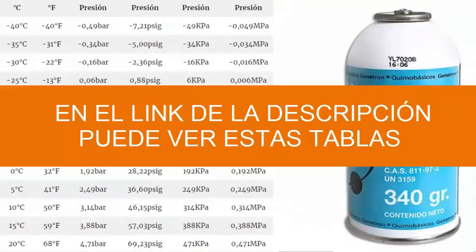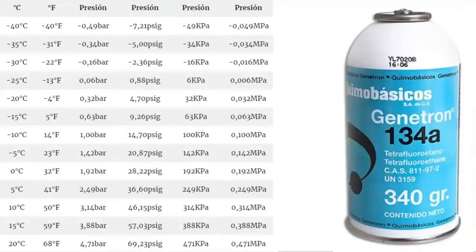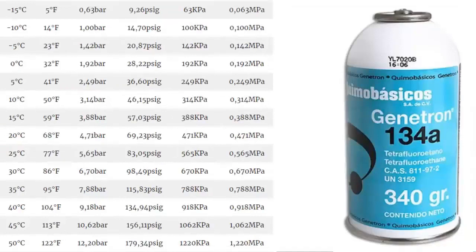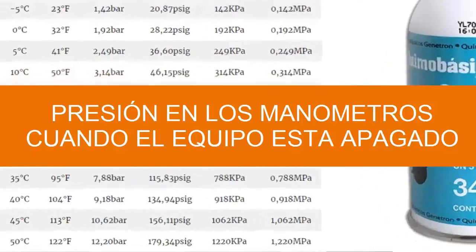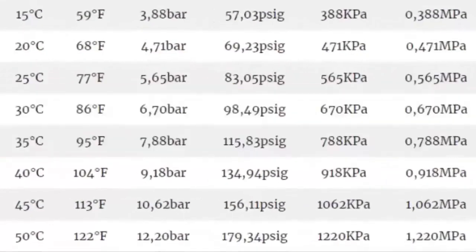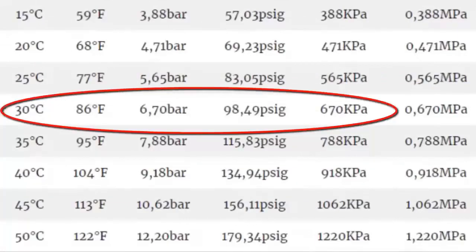In some cases, it is useful to know the pressure of the equipment when it is turned off, and the high pressure or the condenser. 1. For an external environment temperature of 30 degrees Celsius, with the equipment turned off, it has a manometric pressure — both high and low — according to the table of 6.70 bars, equivalent to 98.49 PSIG or 670 kilopascals.